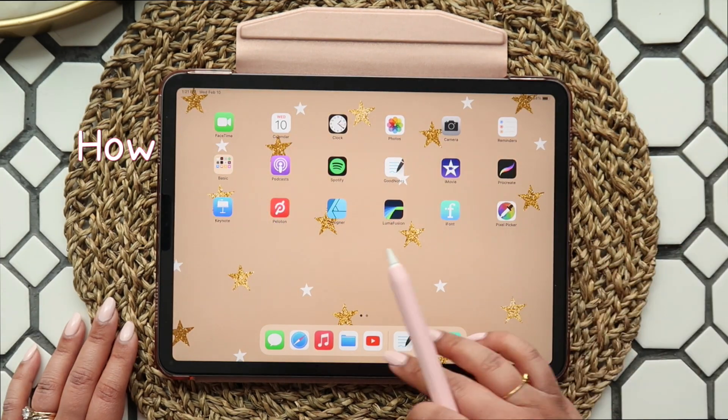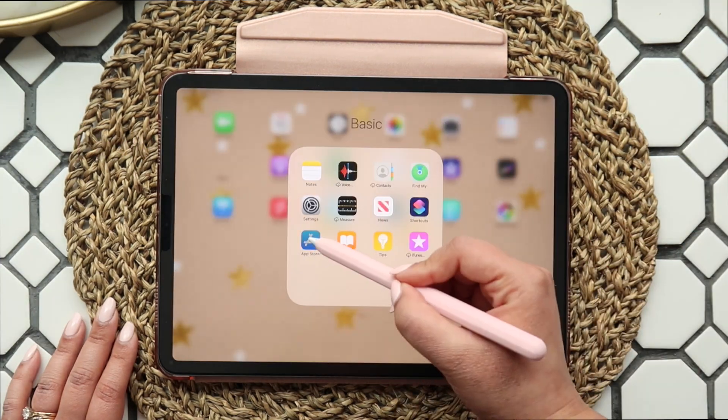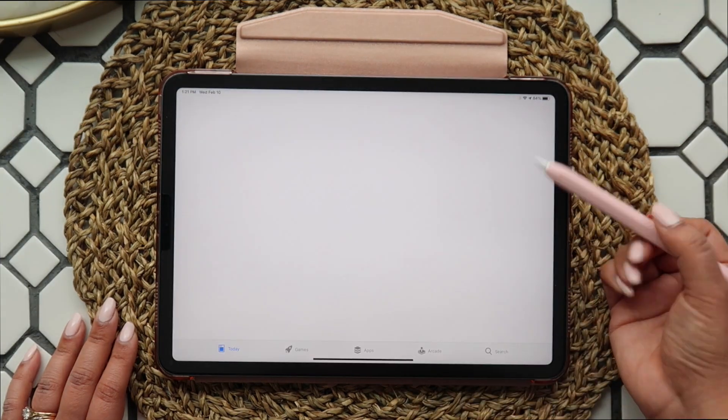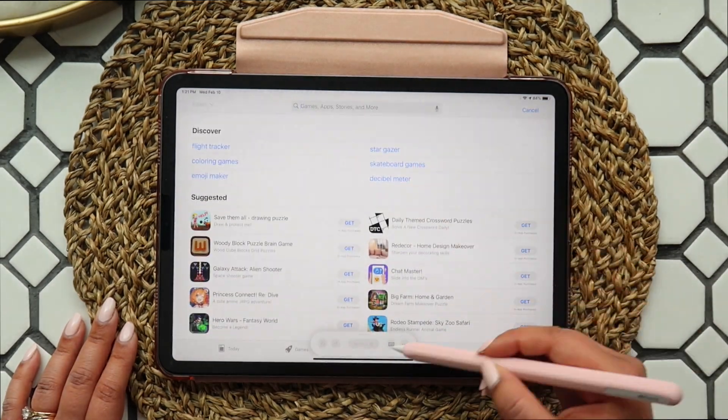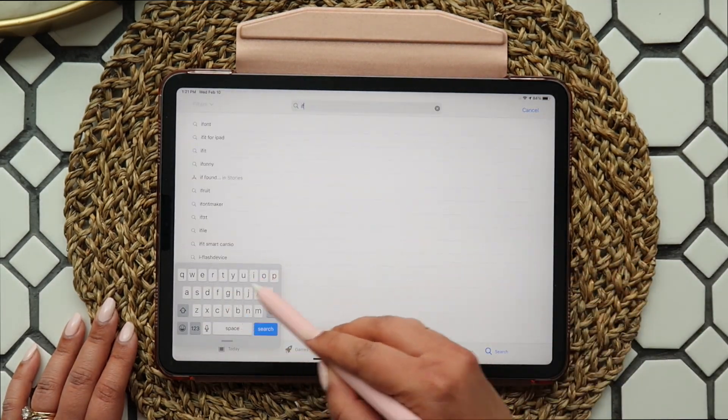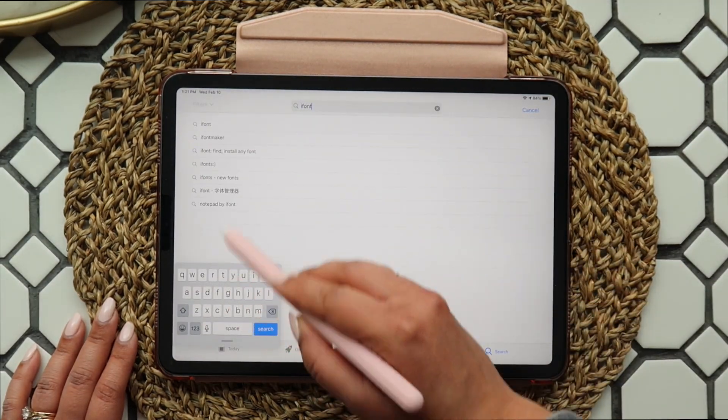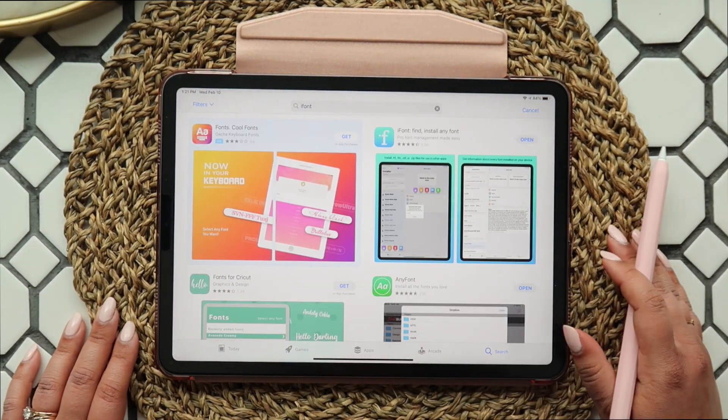The first thing you'll need is the iFont app. This is a free app you can find on the App Store, and you'll need it to make any downloaded fonts appear on your iPad or iPhone.